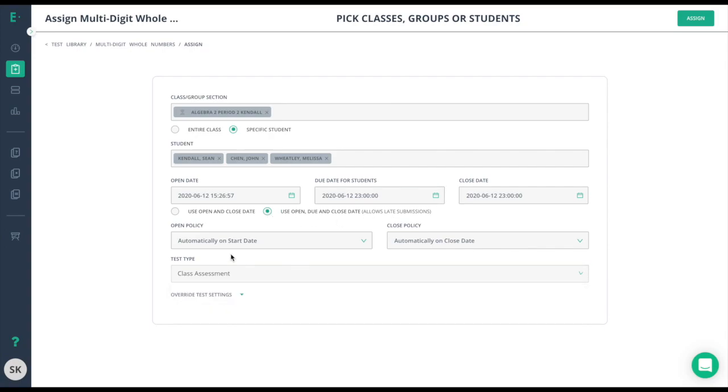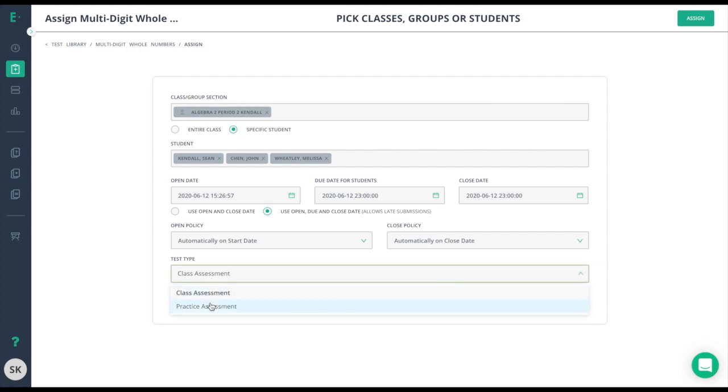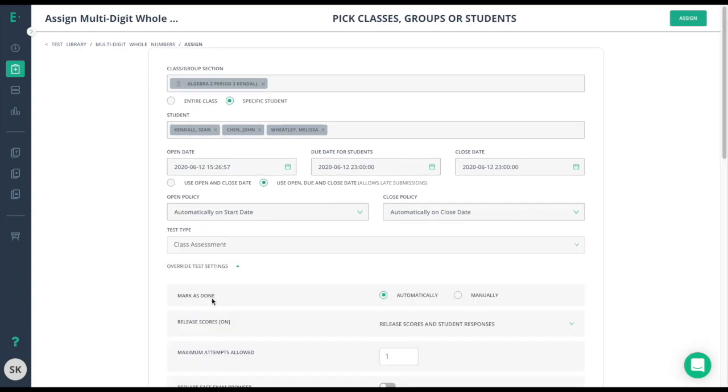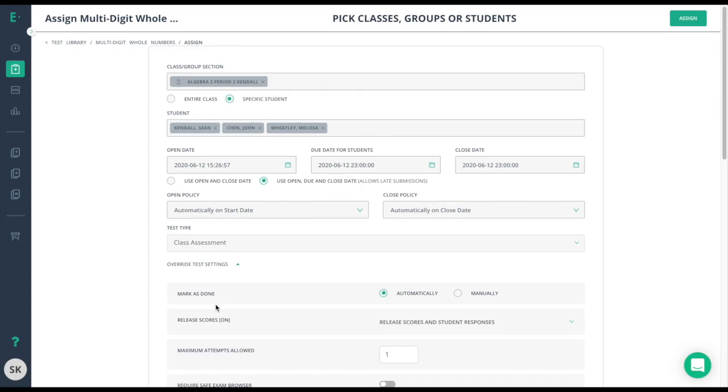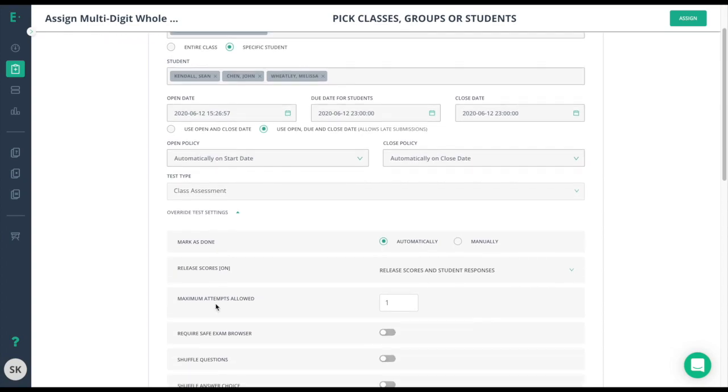Next, select the test type. To learn more about test types, please read the article in the description below. Lastly, choose the override test settings if you are a premium member and you want to assign some specific assignment options for your students.